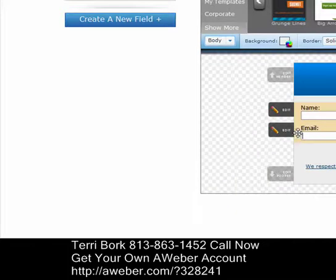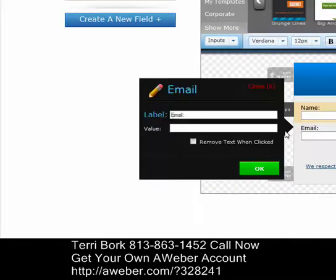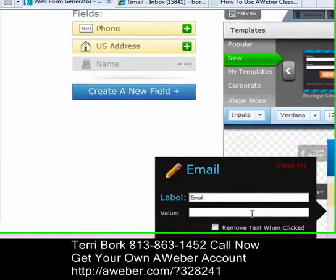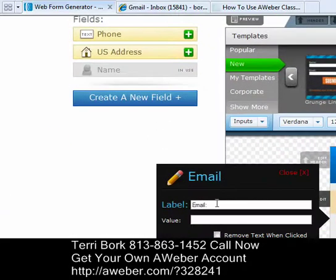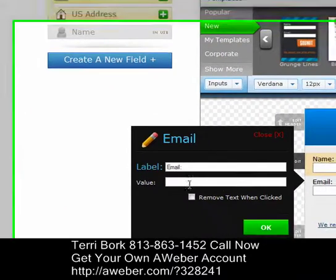Next is the email field. You'll notice that the email must be there — there's no option to remove it. The email label has to stay, though you can rename it if you want.